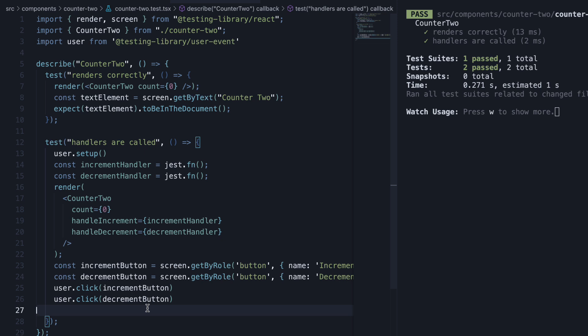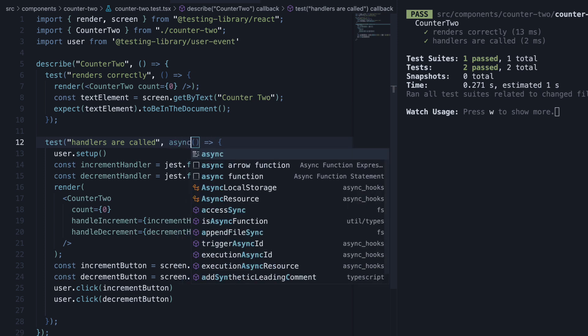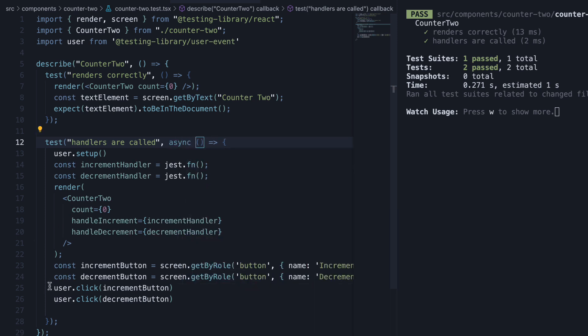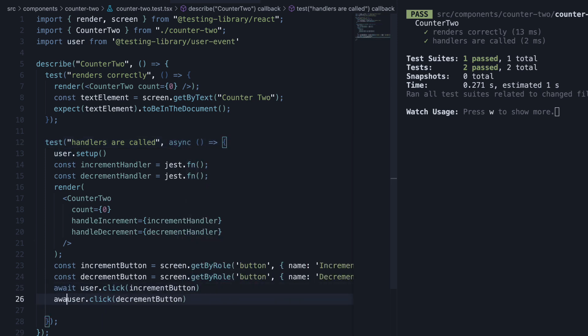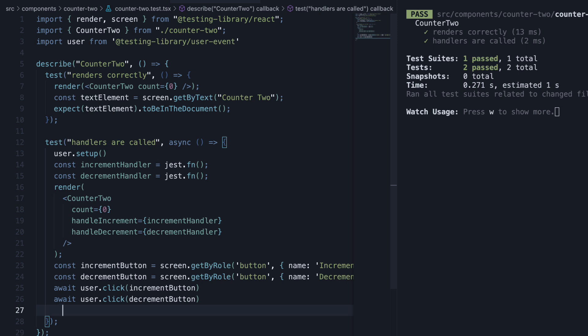Now remember, all user event APIs are async, so make sure to add async to the function. And await the click calls. Once we have clicked the two buttons, we simply assert that the two mock functions have been called.